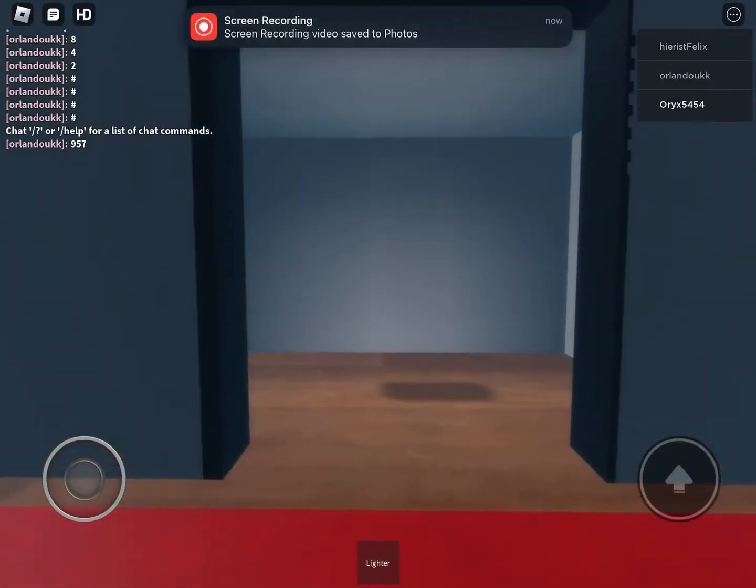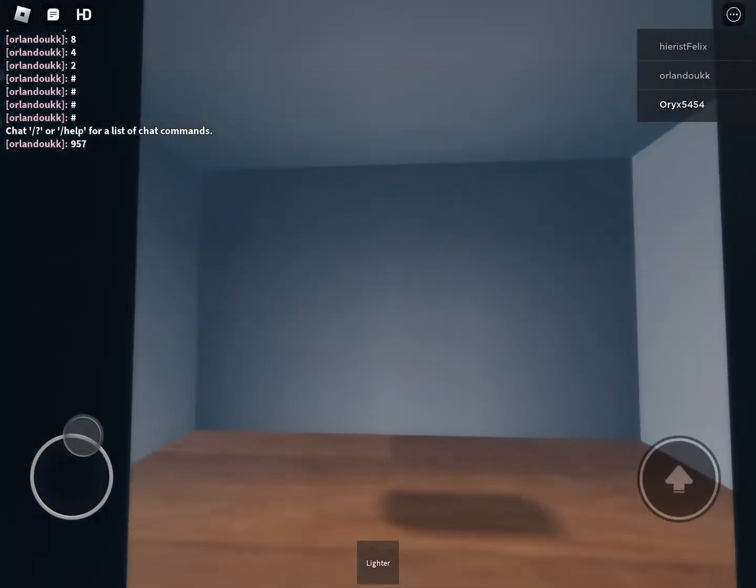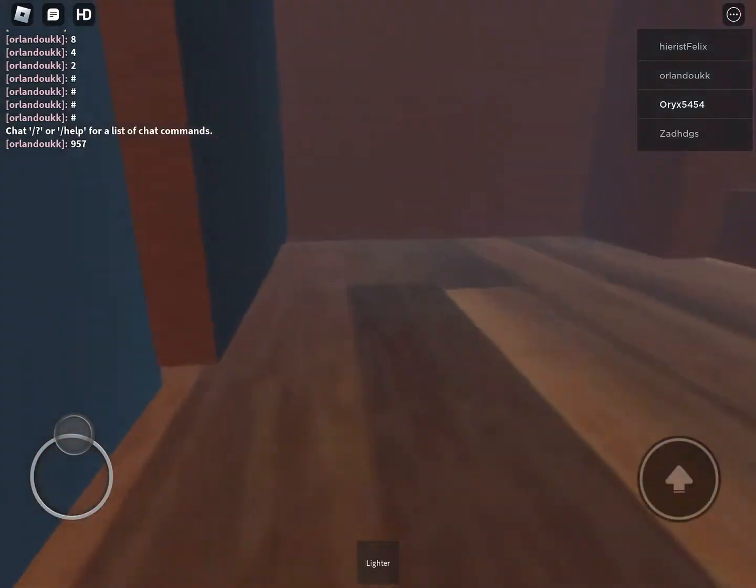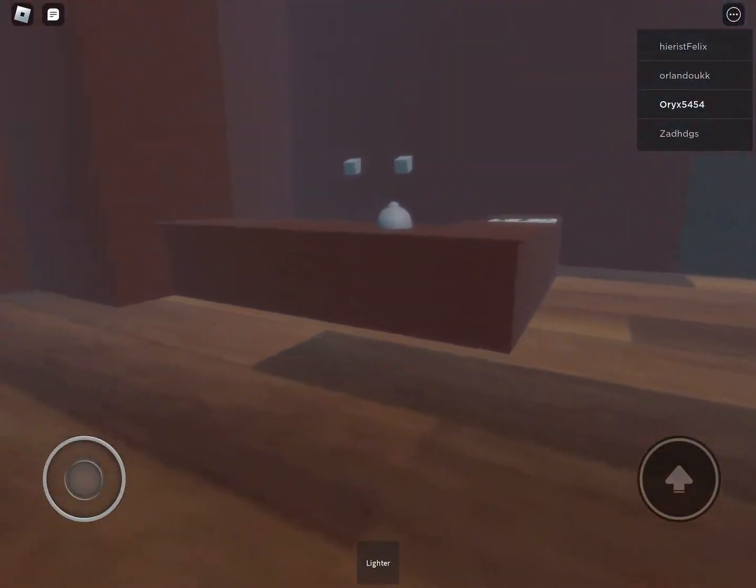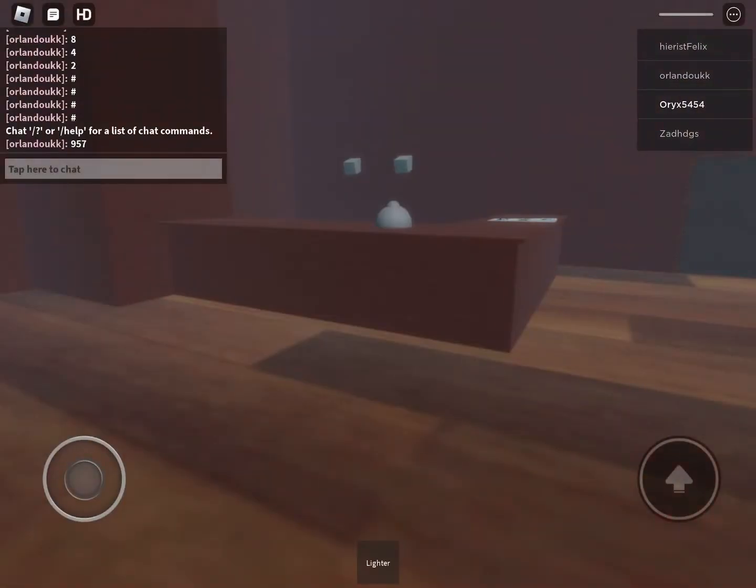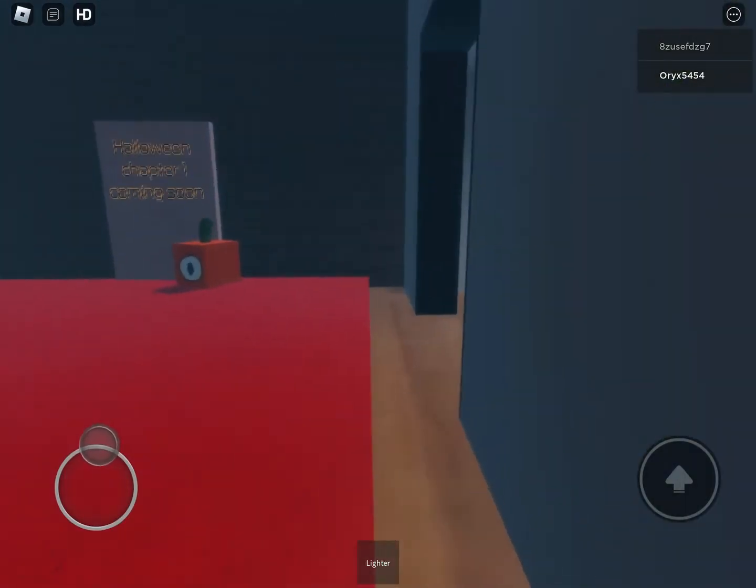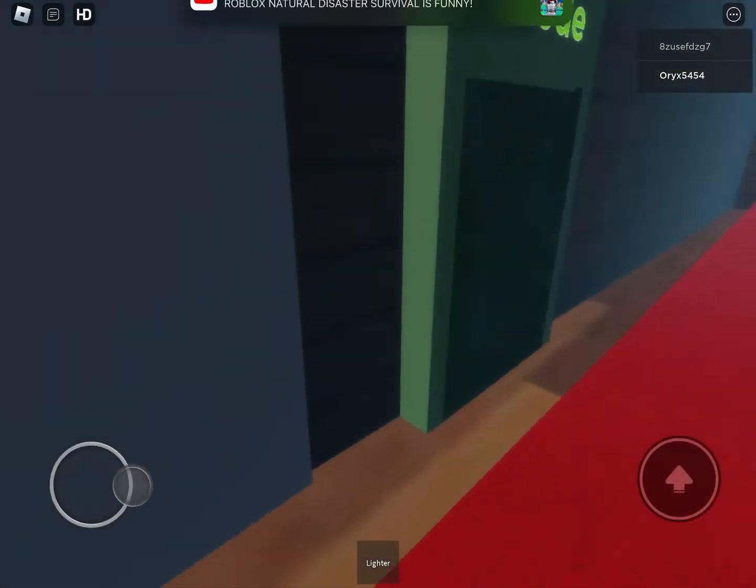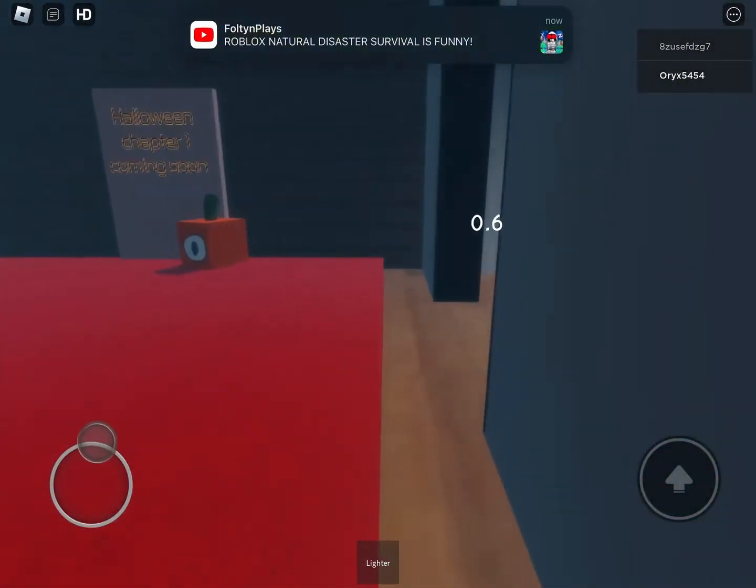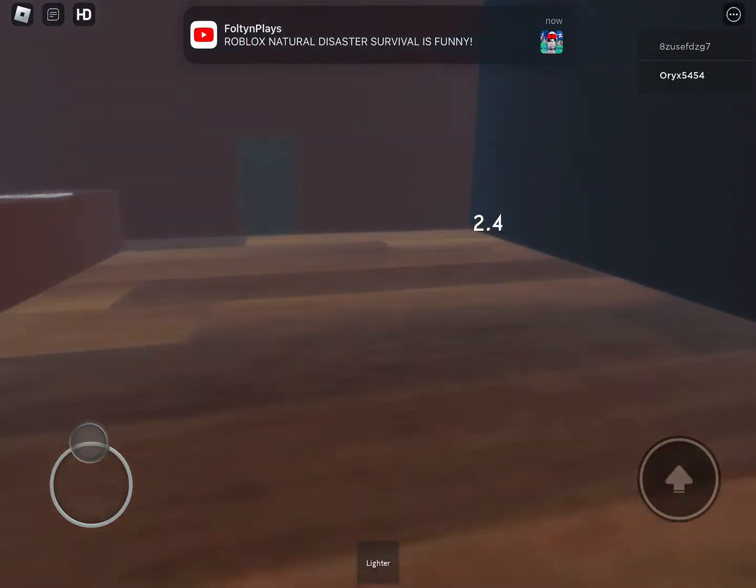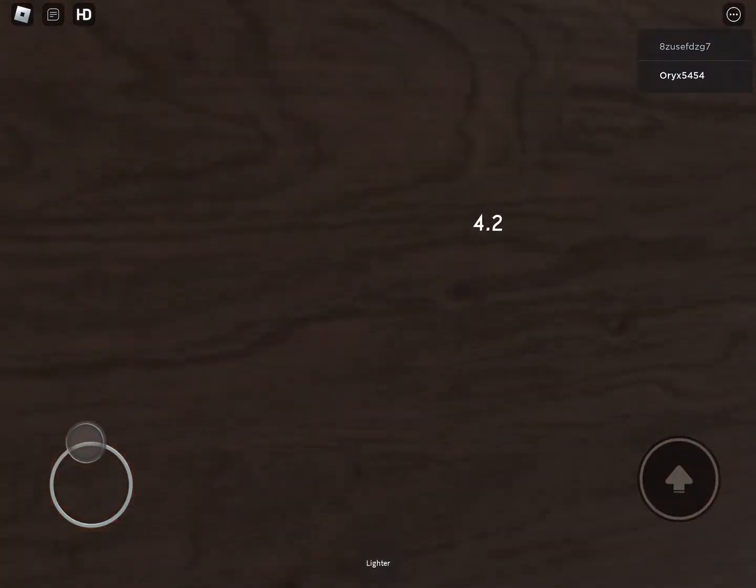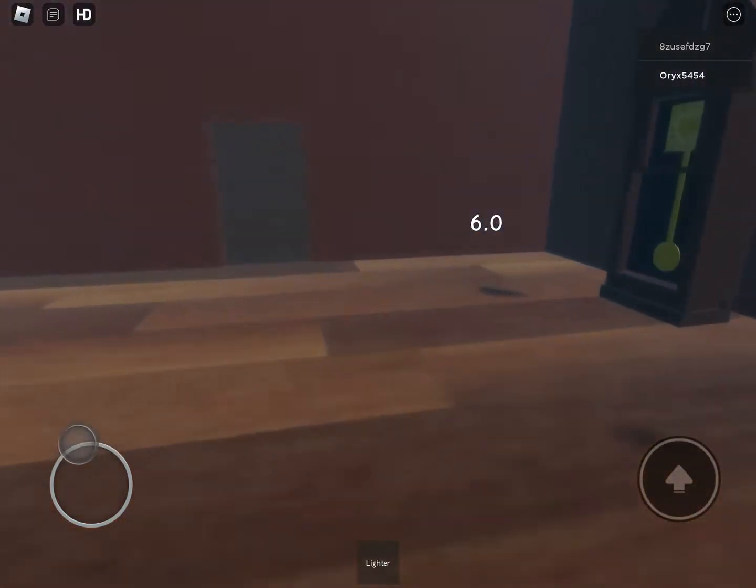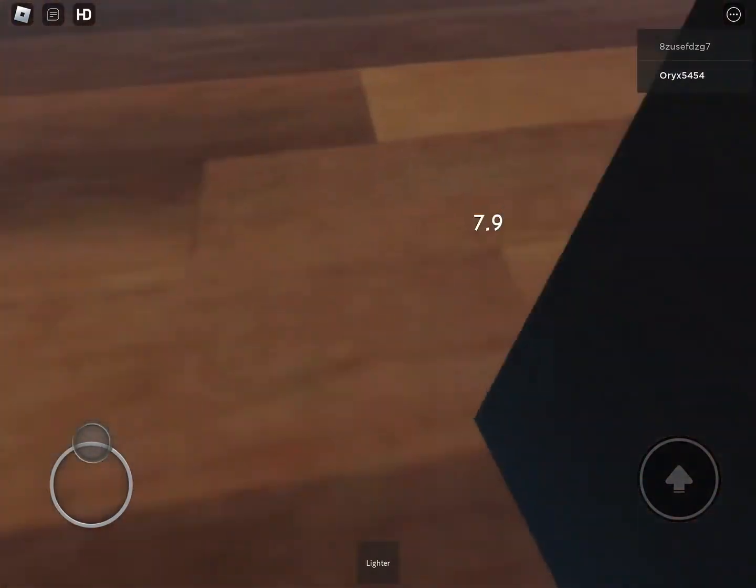So today we're going to be playing this game, not new, but this game of Doors but Bad v3. Well let's quickly get to the lobby. Okay, let's start our speedrun. Our goal, oh speedrun successfully.